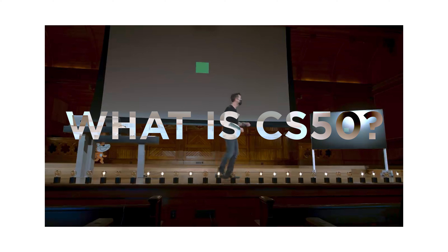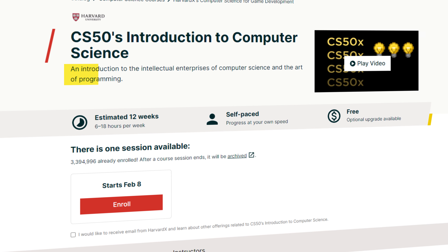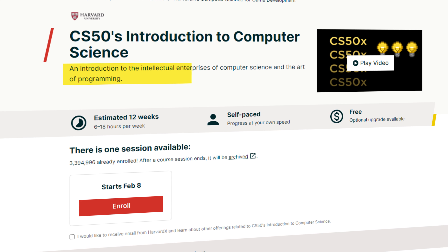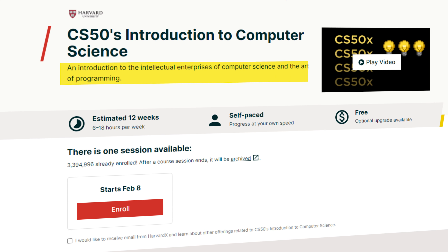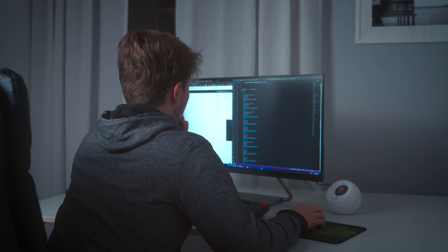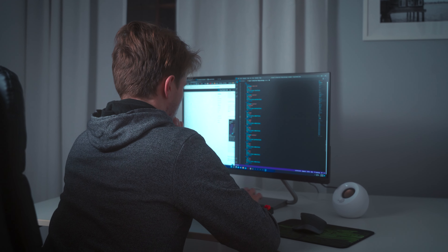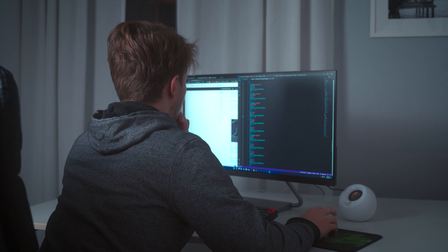So what is CS50? They describe themselves as an introduction to the intellectual enterprises of computer science and the art of programming. It's a beginner-friendly, college-level course that will teach you the fundamentals of programming, but also the fundamentals of computer science. It's not just a coding bootcamp — it actually teaches you the fundamentals of how to think like a programmer, so you understand at a very low level what is going on when you are programming.